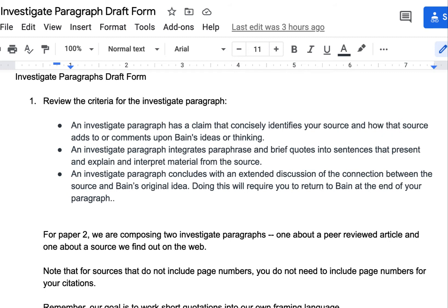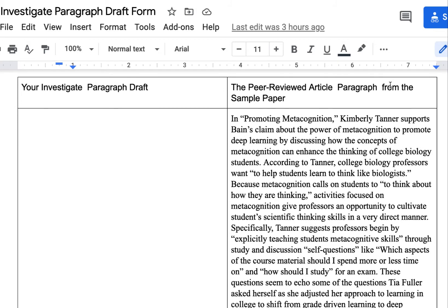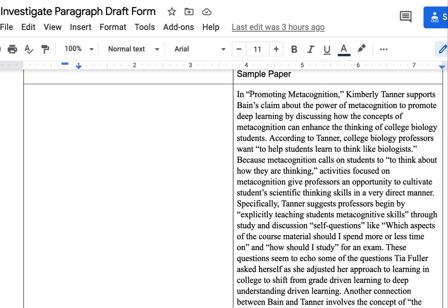How does this connect back to Bain? That's going to be the structure you follow for both paragraphs, whether it's your paragraph based on a peer-reviewed article or a paragraph based on your web research. Either way, it's the same criteria. When you scroll down, there's a space for you to type in your draft and there's a sample paragraph. The paragraphs are different because there are different kinds of sources, but the basic idea is the same.